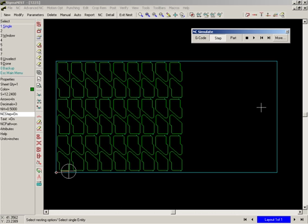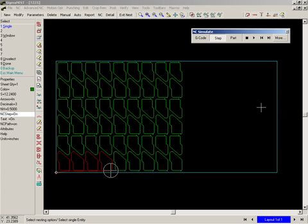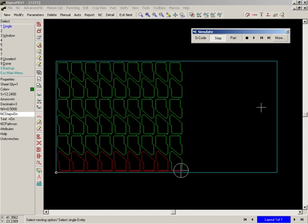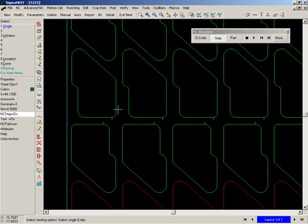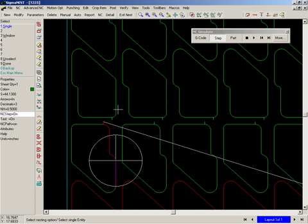In this case, parts are cut from part to part without piercing each part individually. This eliminates pierce points and extends the life of cutting consumables, such as cutting nozzles in the case of a plasma machine.